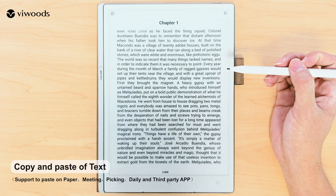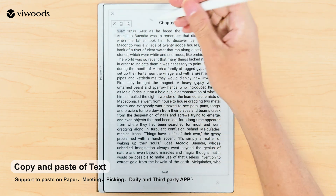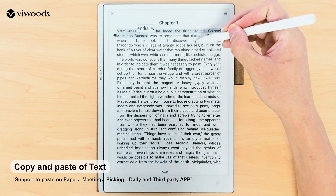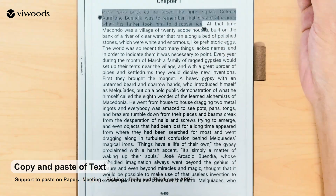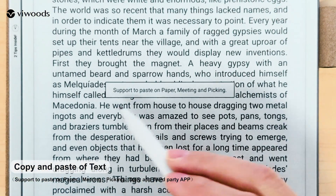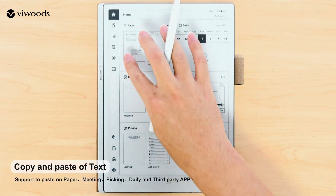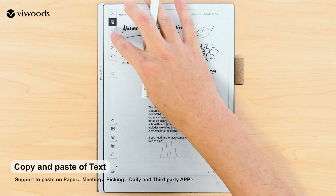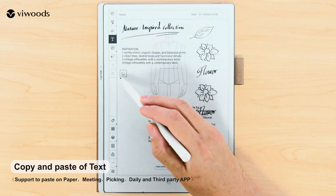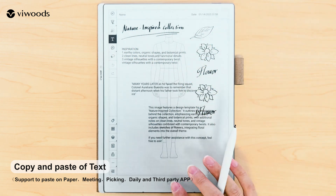In the learning section, long press the screen to select content. After selecting, tap the copy icon. You can paste the content into paper, meeting, or picking sections. Before pasting, make sure to select the text icon first.